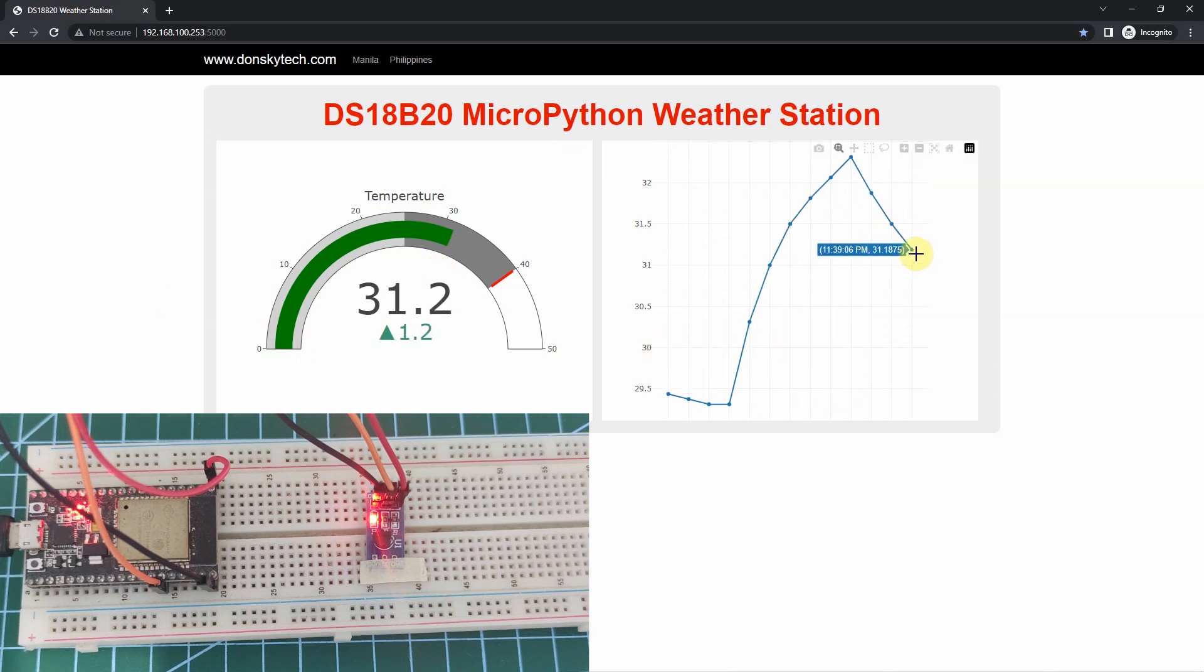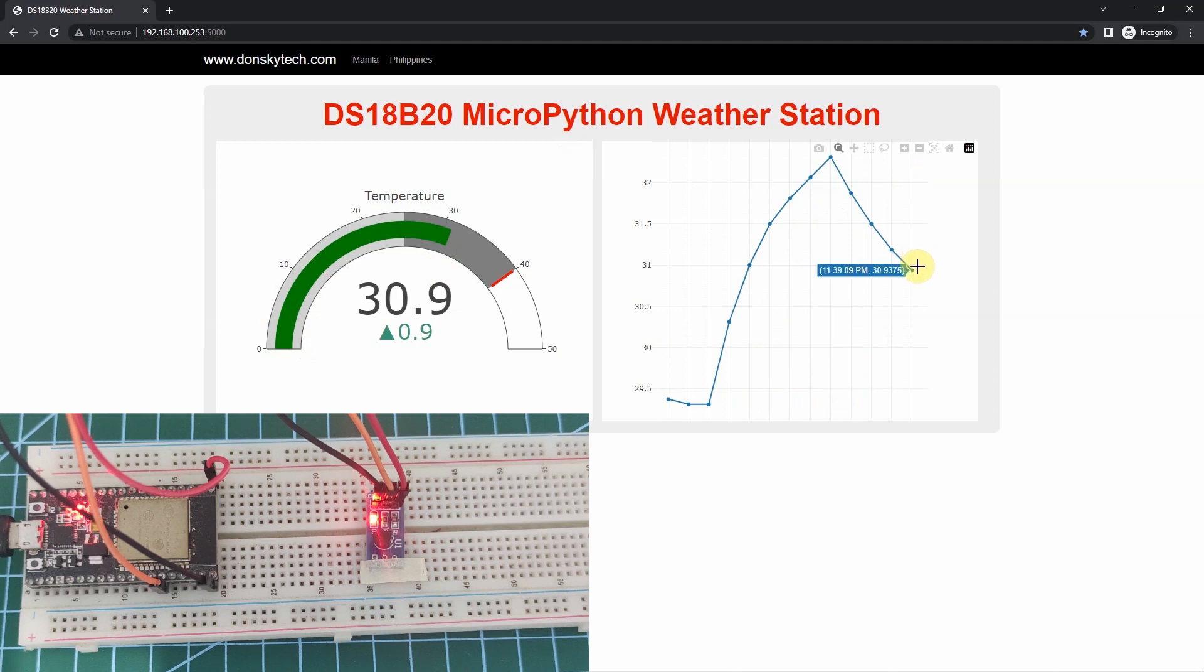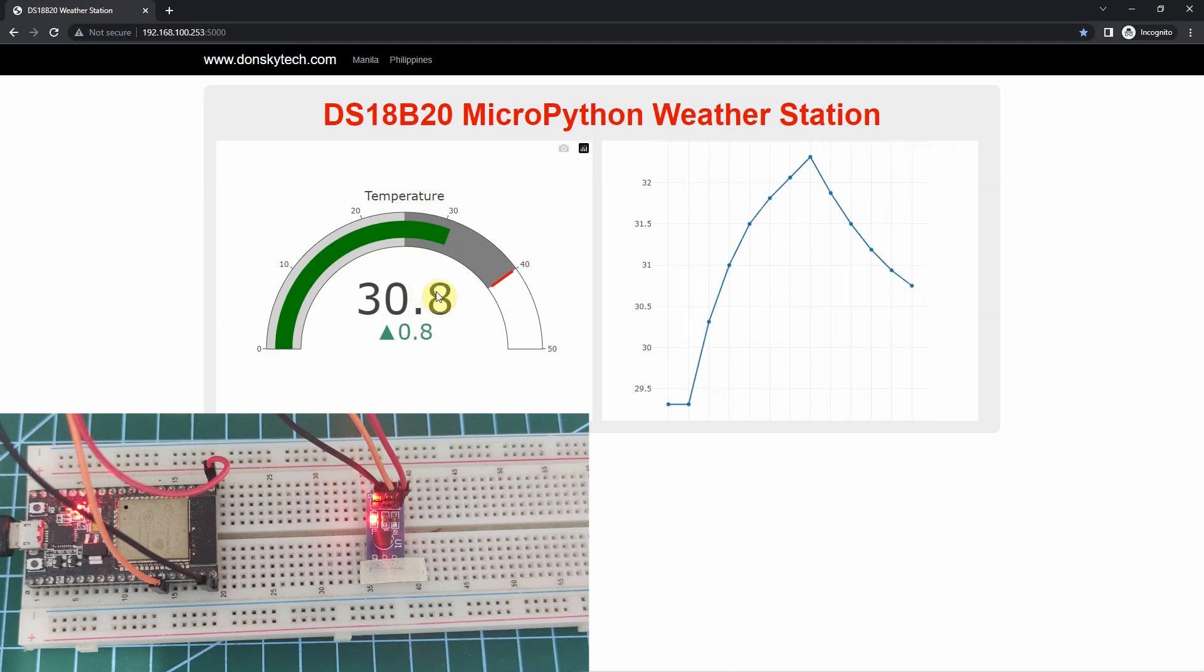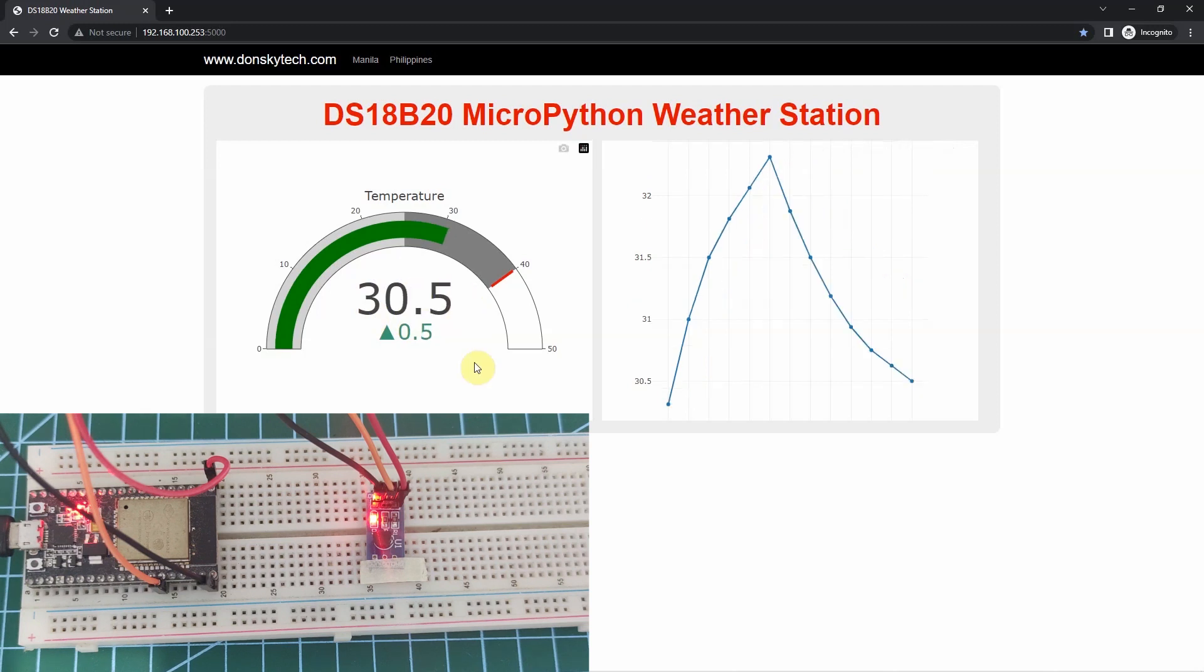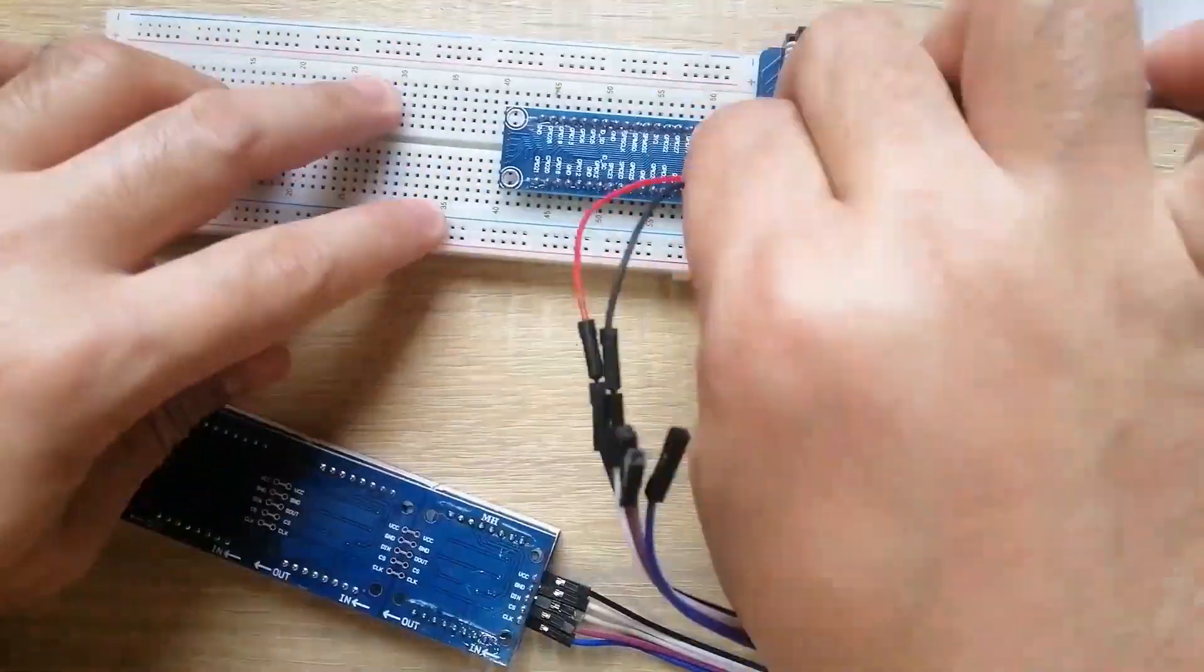Notice from the graph here that the temperature is now beginning to fall down, same also with the temperature at the gauge chart. Would you like to know how I did this? Then, let's start exploring.